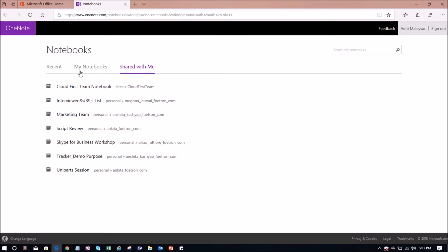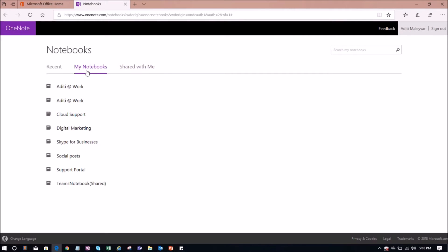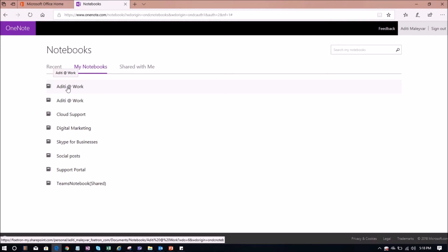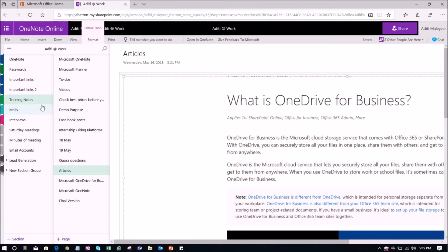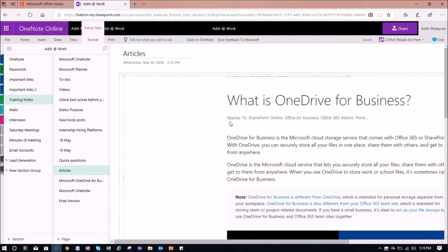Now, I will switch to My Notebooks and I will open this notebook Aditi at Redwork. And under this section, these all are the pages. As of now, I have opened this page named as Articles.